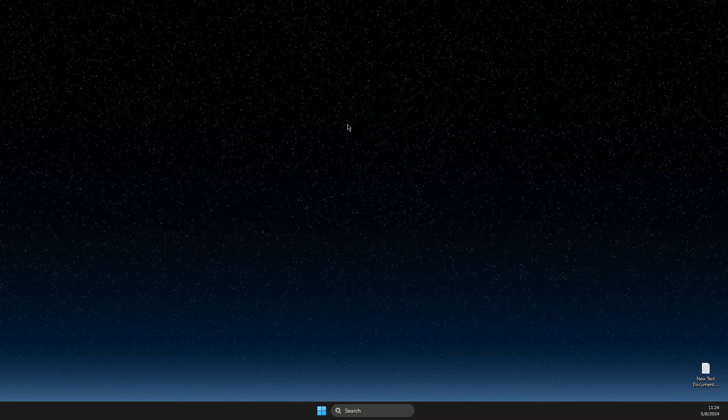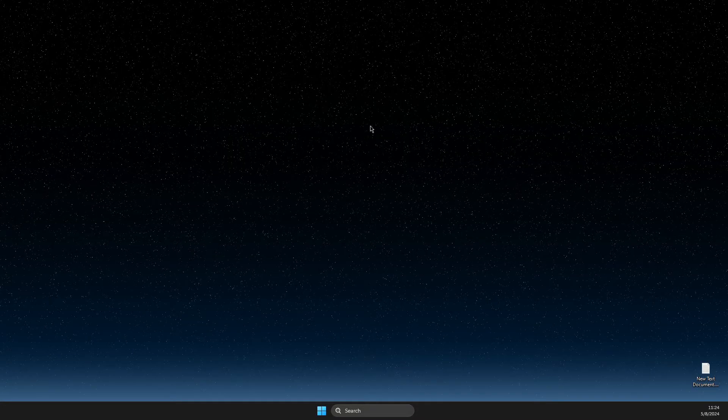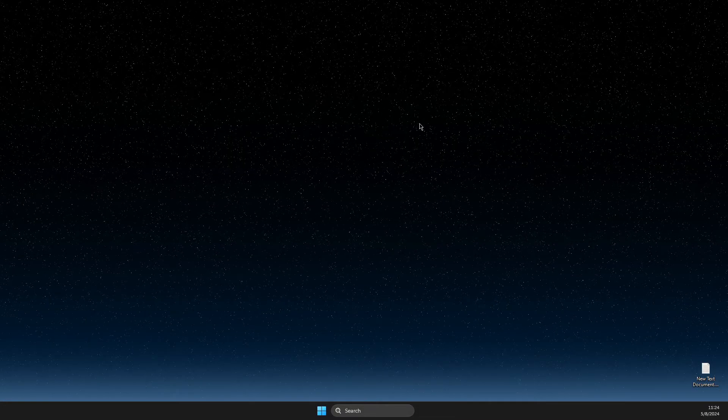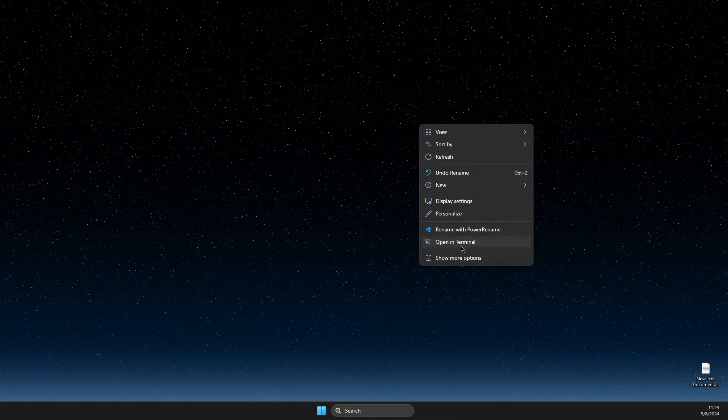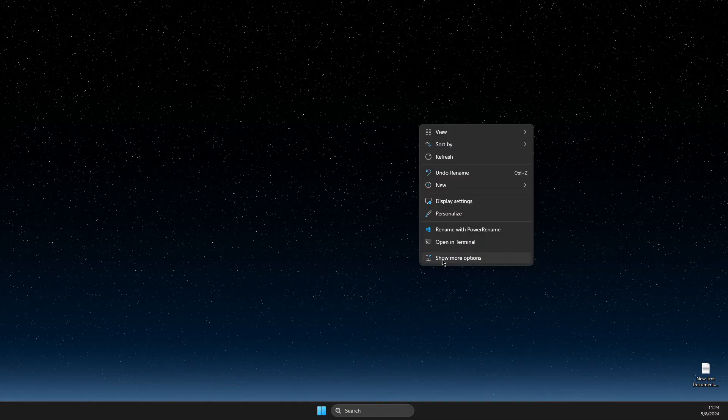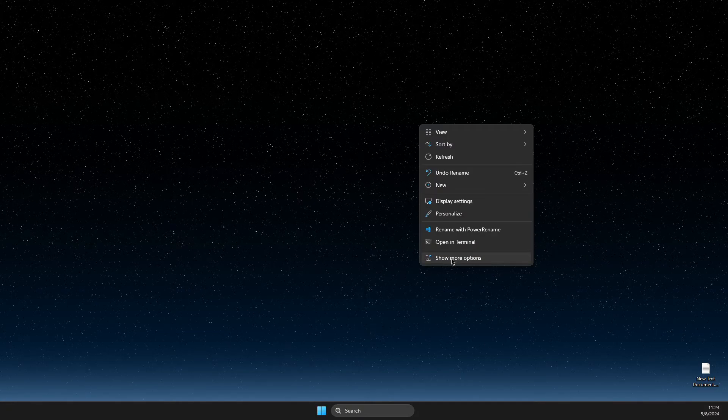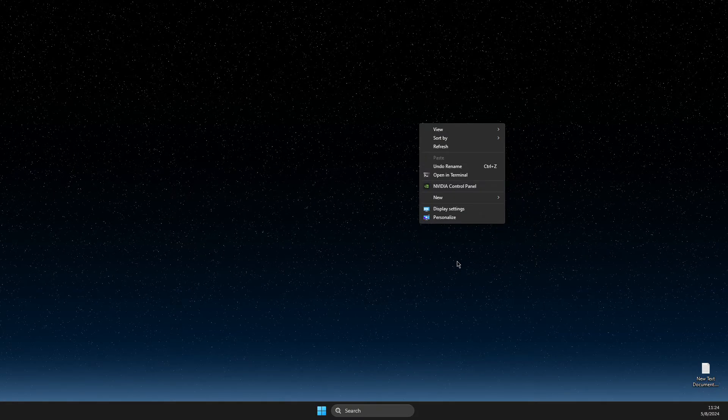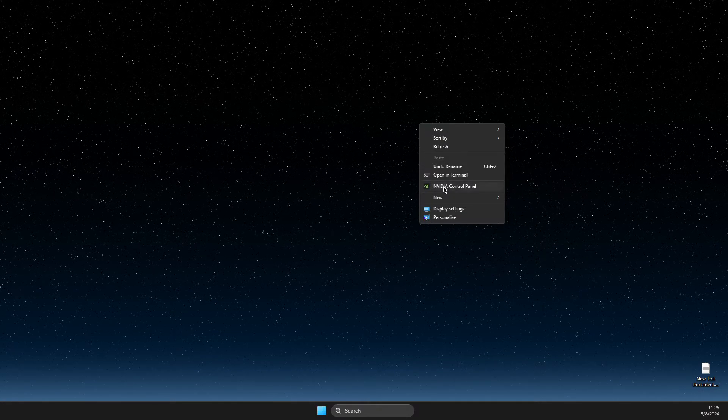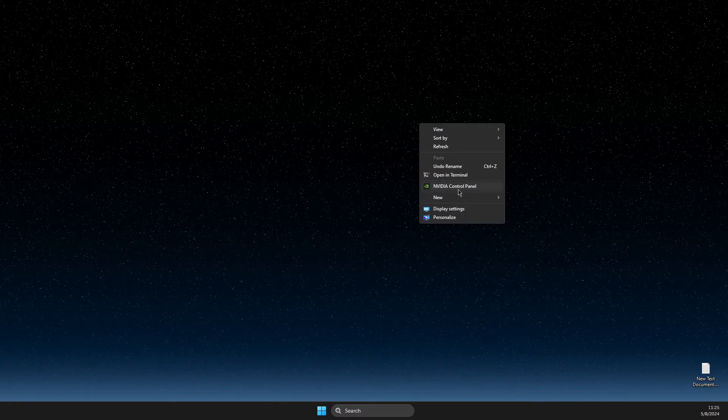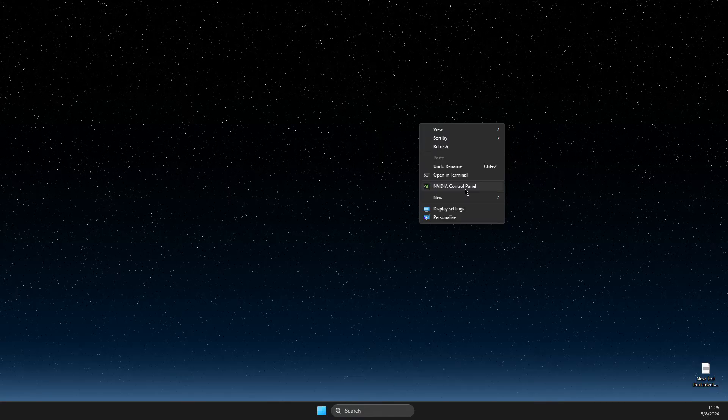First of all, find a blank space on your desktop and right-click on it. If you're using Windows 11, you need to press Show More Options. If you're using Windows 10, the pop-up will instantly come up.